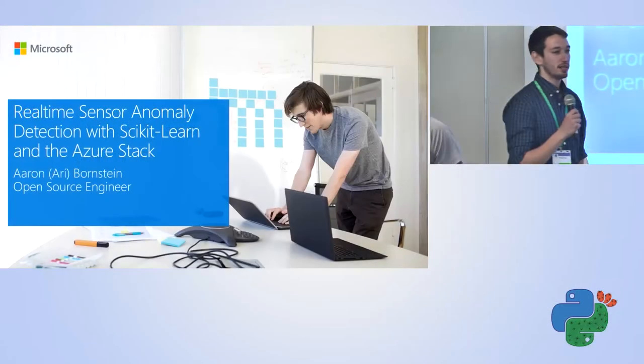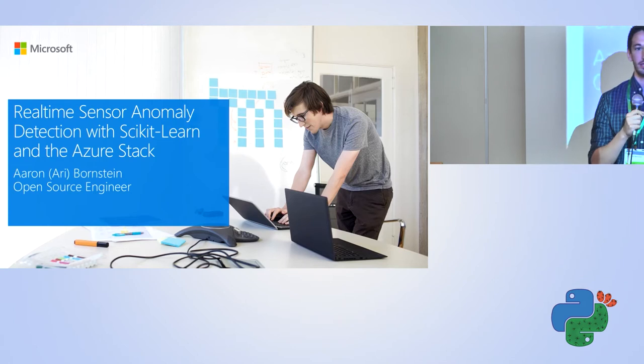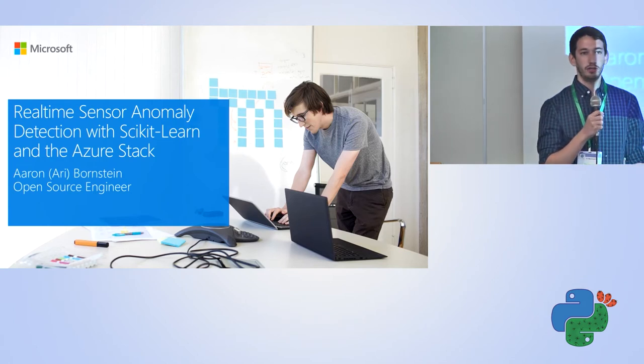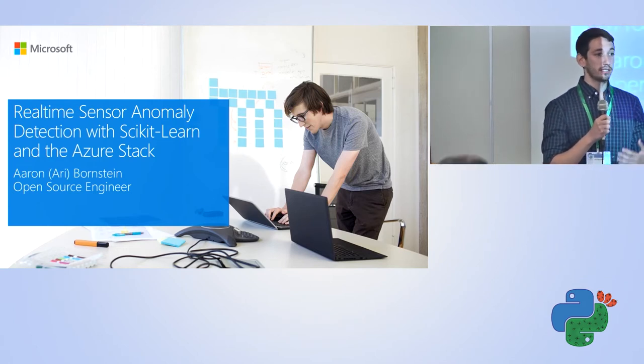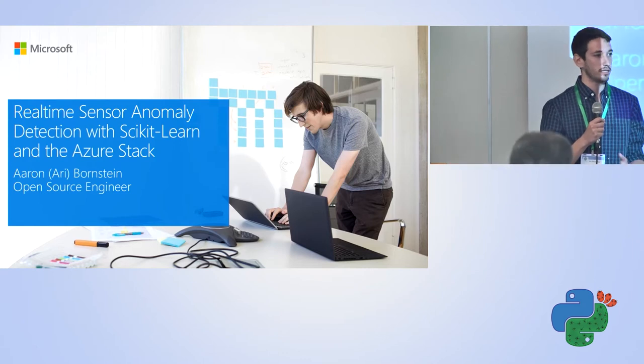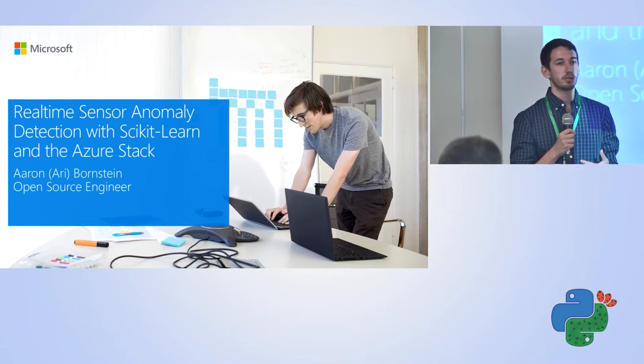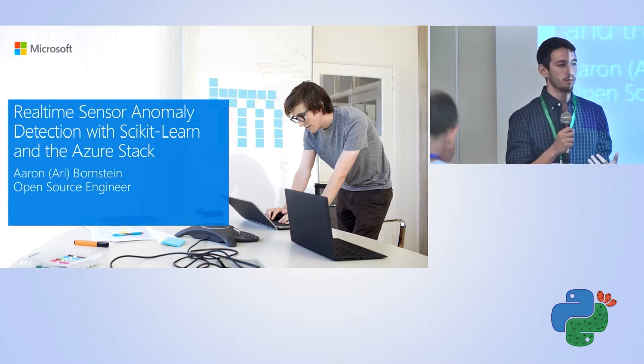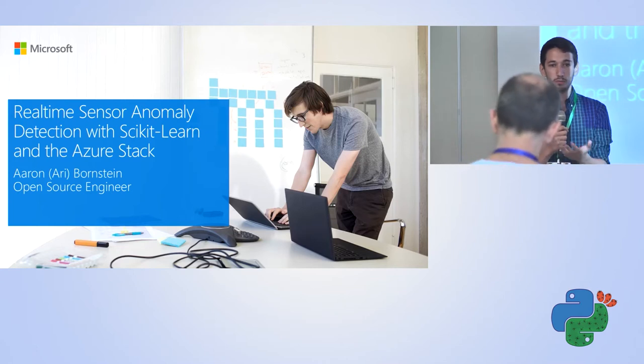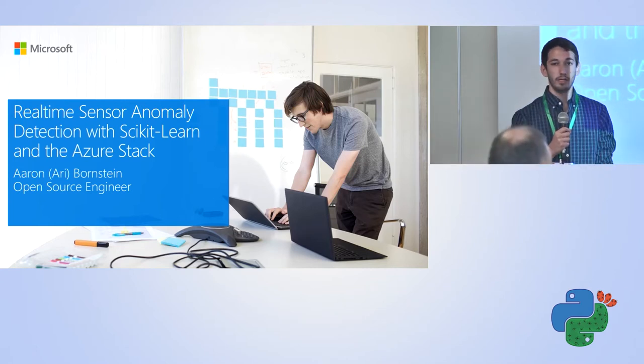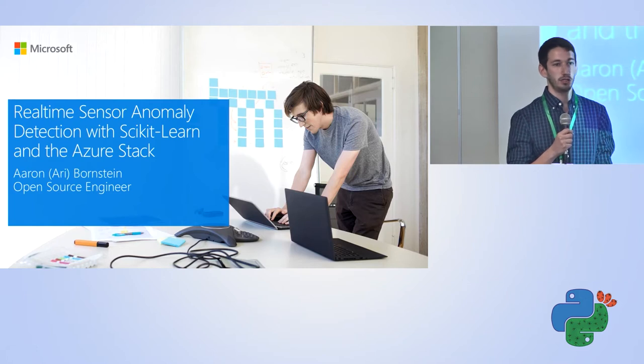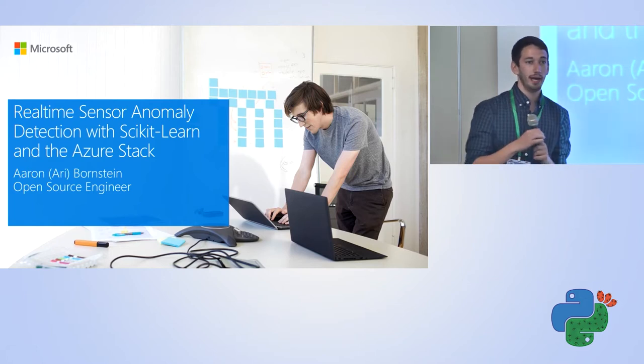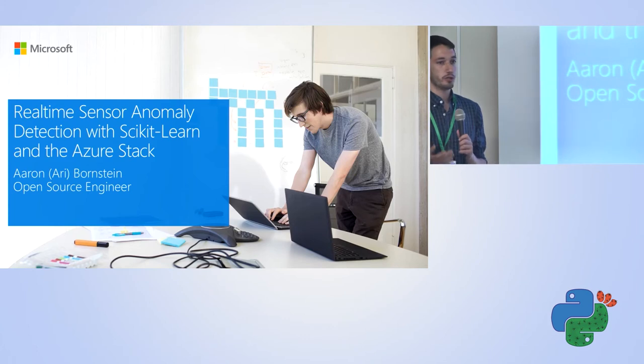Today I'm going to be talking about real-time sensor anomaly detection with Azure and the scikit-learn stack. There's going to be some data science involved, preprocessing, and machine learning, but most of the emphasis is really going to be about how people like you, who are very deep in the data science world, can take your models, put them in production, without having to manage all the infrastructure and headaches yourself.